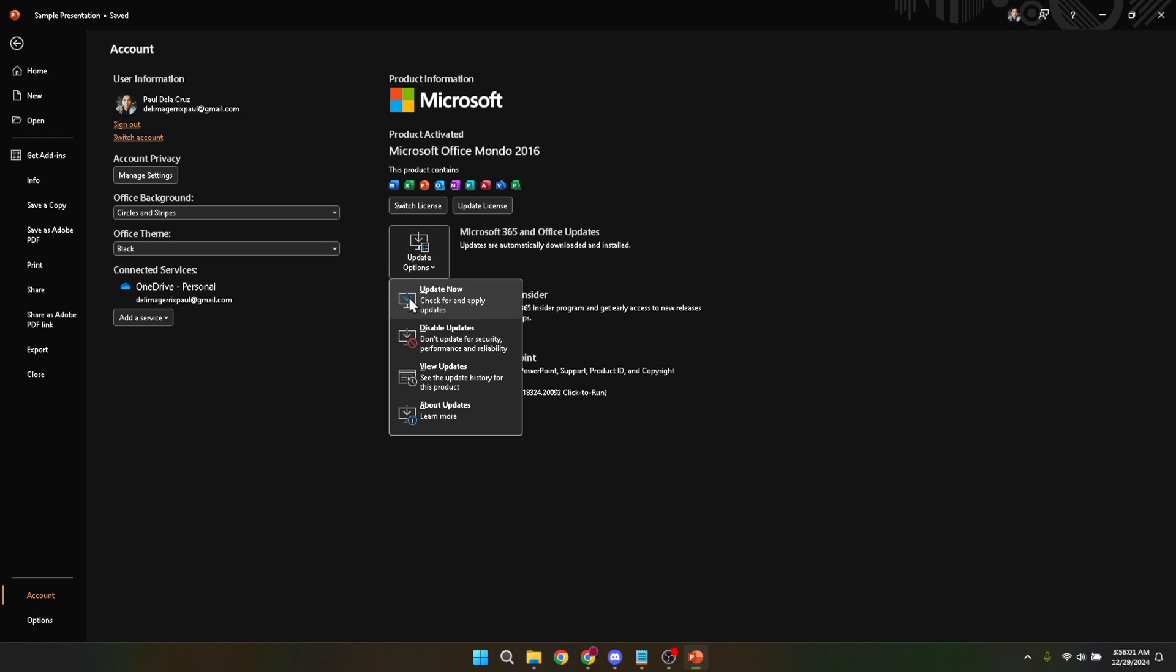Once you select update now, PowerPoint will take a moment to check for updates. If there are any updates available, PowerPoint will automatically start downloading and installing them. This process may take a few minutes, depending on your internet speed and the size of the update. During this time, you might see a progress bar or simply receive a notification once the update is complete.